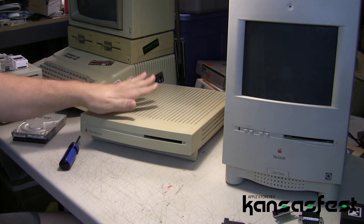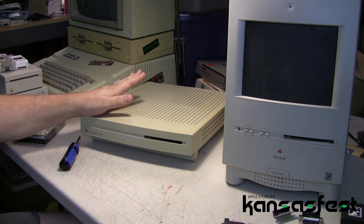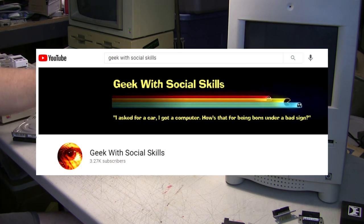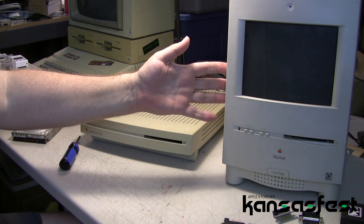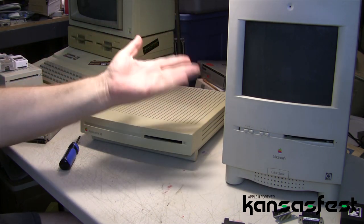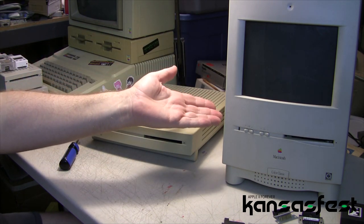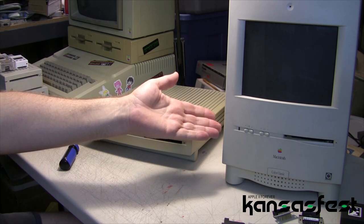I'm very lucky — I have an LC3 that was donated to the channel by Sean at GeekWithSocialSkills, and I thank him for that. And then I have my trusty Color Classic that I also have a card in, so that way you can take your Apple IIe experience on the road.